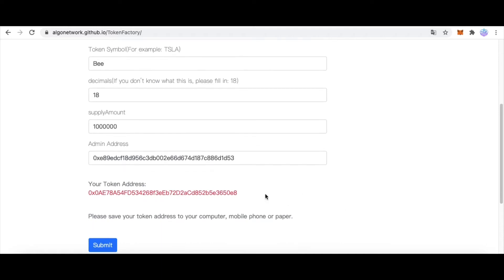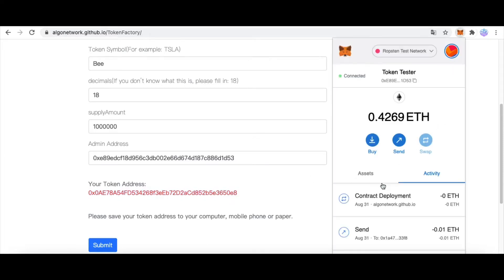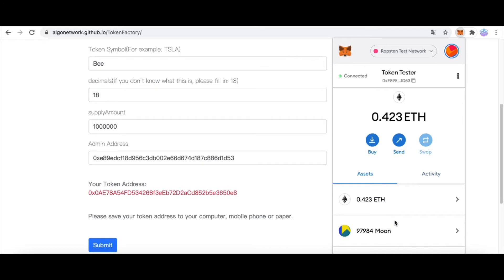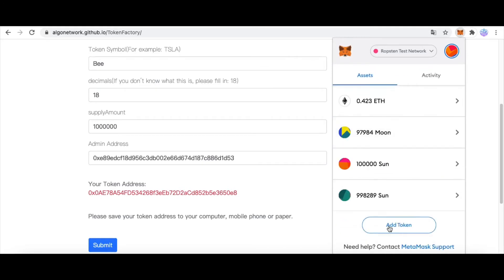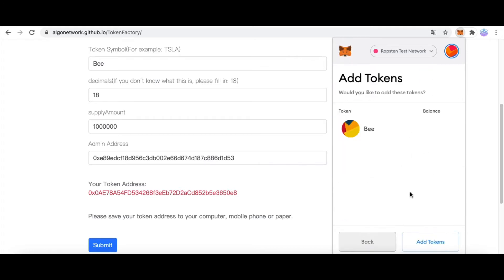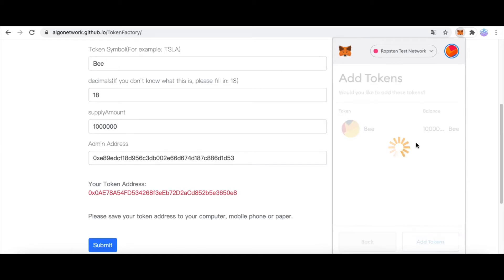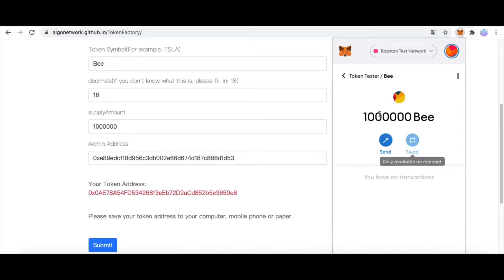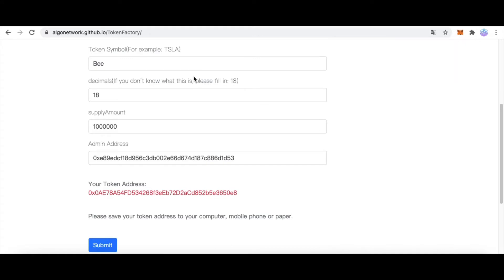And now we add this token to our Metamask. Copy this address. Open Metamask and click Asset. And click Add Token. Paste. Next. Click Add Tokens. And now we can see our new token.